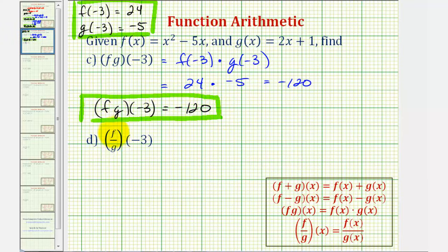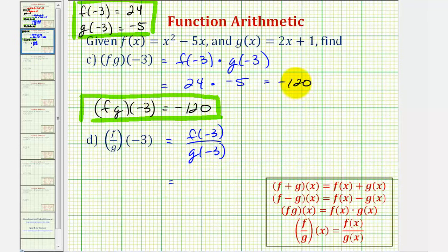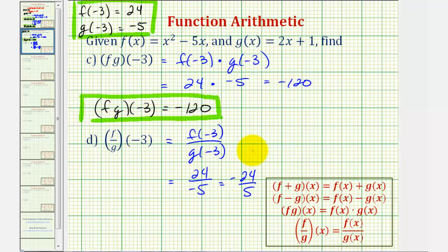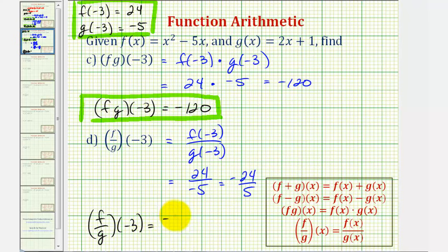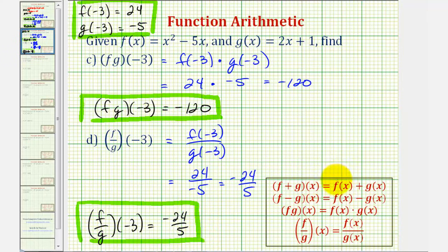And then finally, f divided by g of negative three is equal to f of negative three divided by g of negative three, which would be 24 divided by negative five, or negative 24 fifths. We should check, but this does not simplify. Therefore, f divided by g of negative three equals negative 24 fifths. I hope you found this helpful.